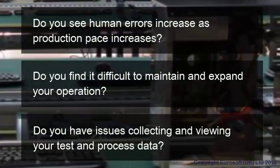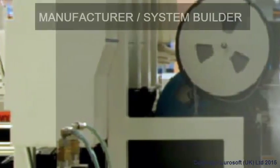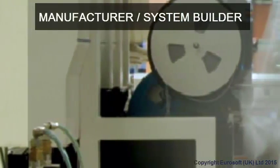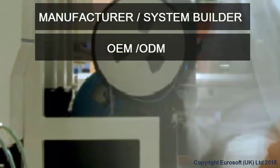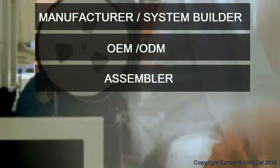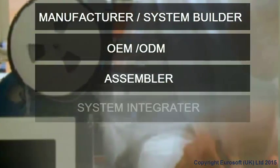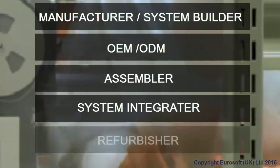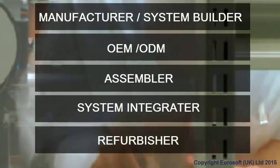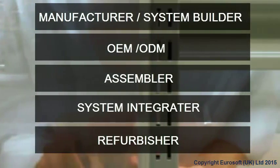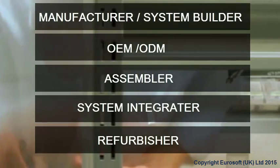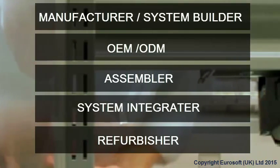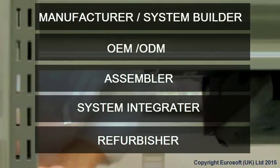Overcoming these issues can be a serious challenge. Whether you are a manufacturer or system builder, OEM or ODM, assembler, system integrator, or even refurbisher, at EuroSoft we understand the challenges you face when it comes to building and servicing PCs. That's why we created PC Builder.